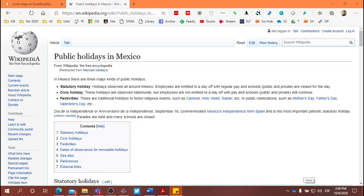Make sure to include at least six key vocabulary words in the three questions that you are developing for this task.